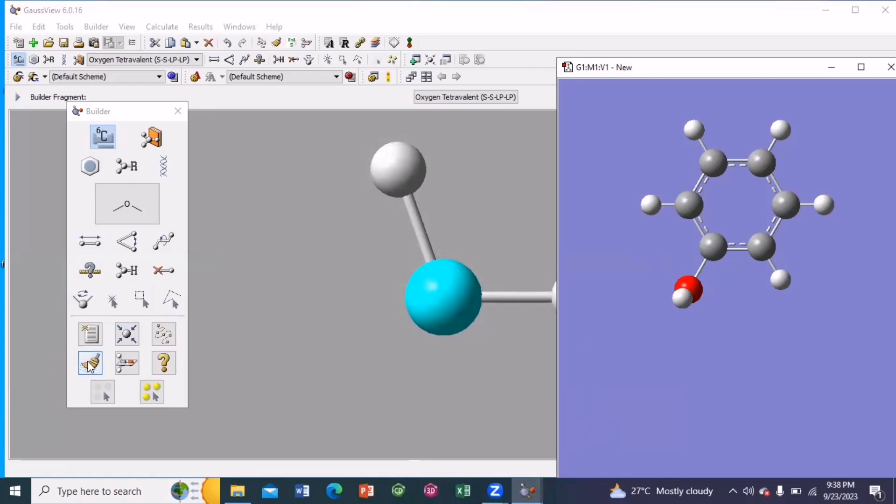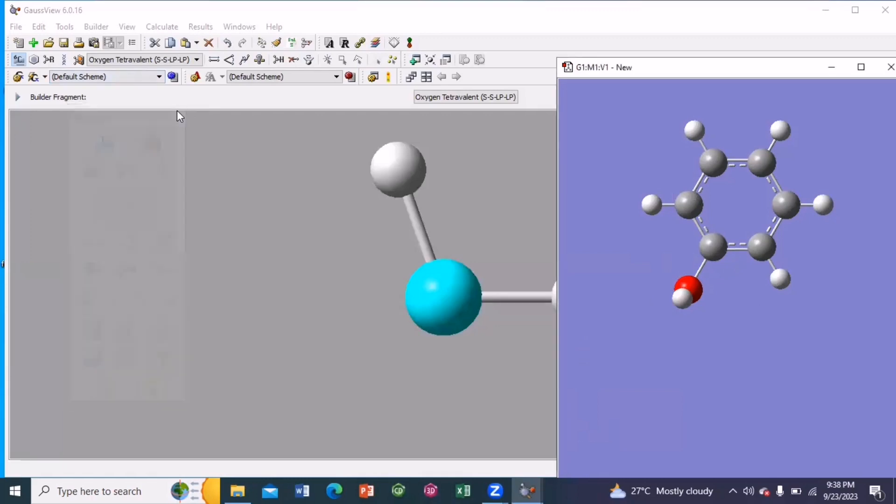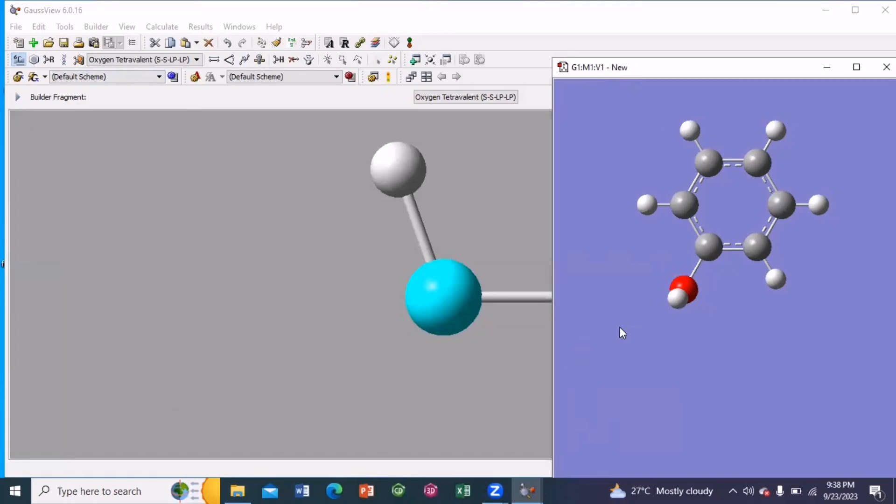Now clean your structure. The structure has been cleaned. So this is your input file. So once your structure has been drawn,